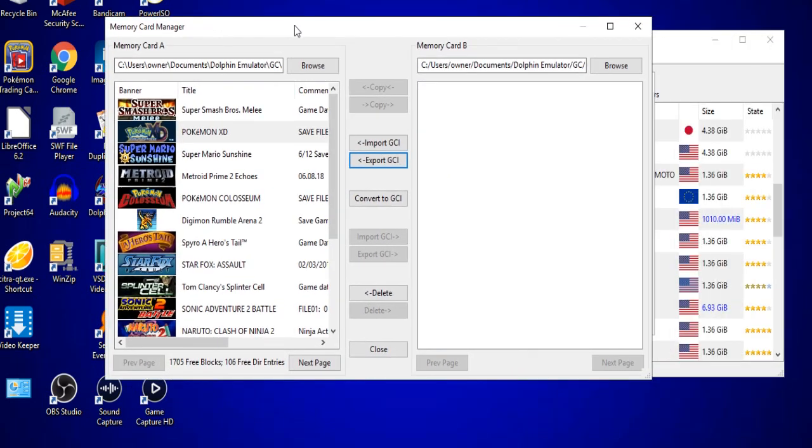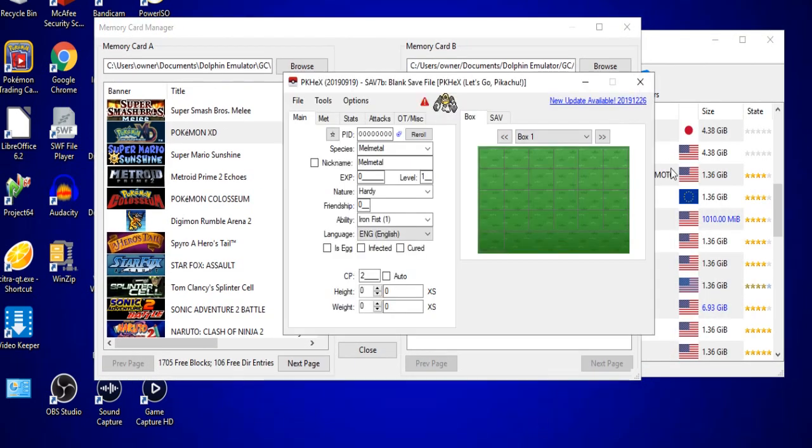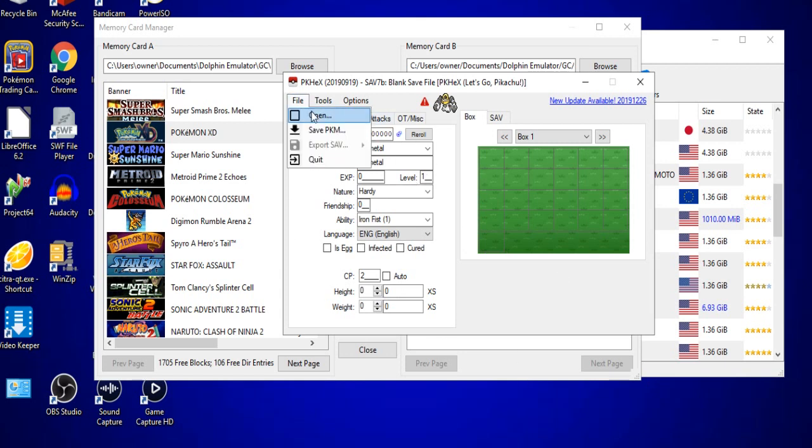Now I will leave a download link in the description to the PKHex page. Just be aware that for some reason, the more recent update that allows you to use Pokemon Sword and Shield with PKHex, the bottom part here, which will show items and other alterations for older generations, does not appear as of the time of this recording.